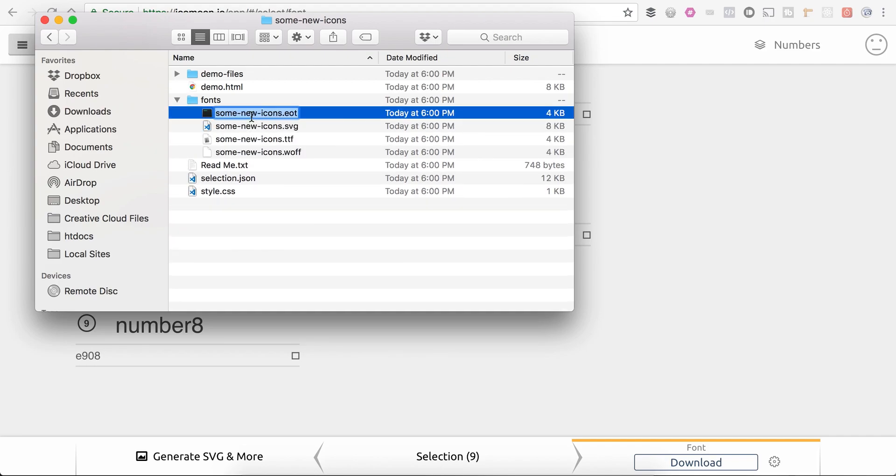I don't really want it called that because if I get other icon fonts in the future from Icomoon, they're all going to be named this. I want this to be something different because I don't want it accidentally overwritten in the future. So I'm actually just going to call this one numbers.